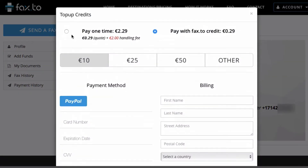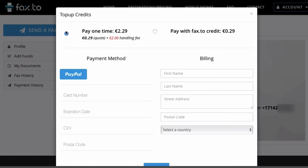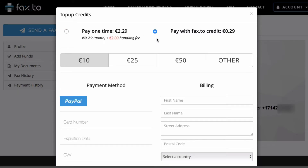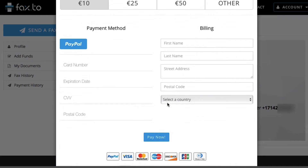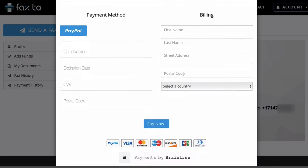Once you click on 'Send My Fax,' you'll be presented with the top-up credits option, which allows you to pay in two ways. You can pay one time, which is a quote for your current fax plus a handling fee, or you can get Fax.2 credit to use for future faxes — available in 10, 25, 50, or other increments. You can fill out your payment method information, whether you're using PayPal or a debit or credit card, as well as your billing information.